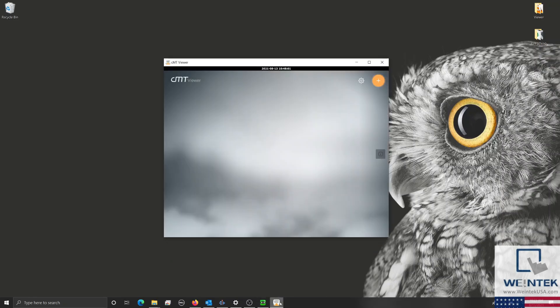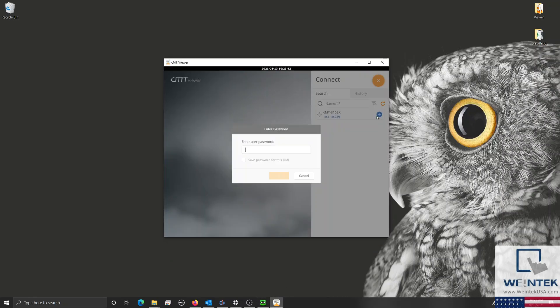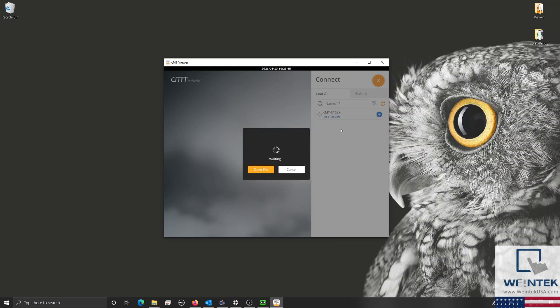Once you have the appropriate password, you can log into the HMI through the CMTViewer application, and the HMI's project will begin to download and run on your device.